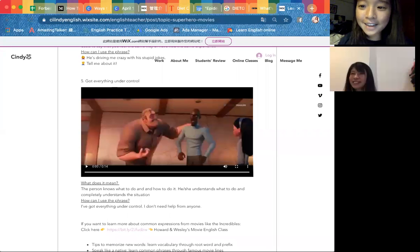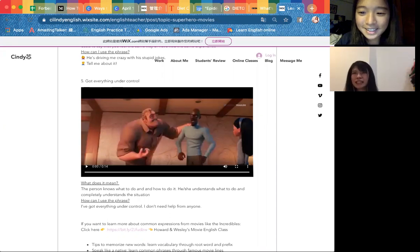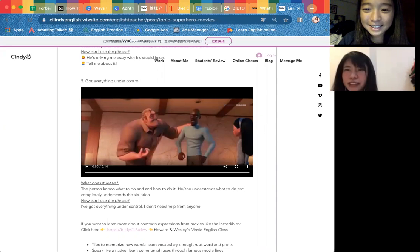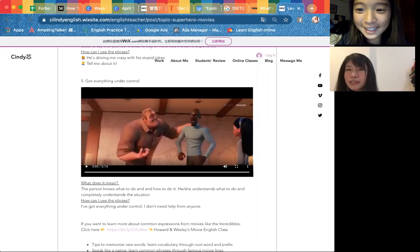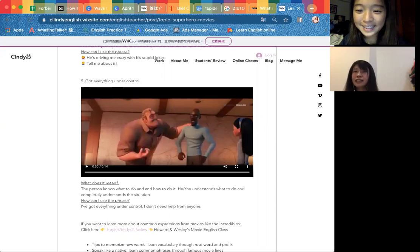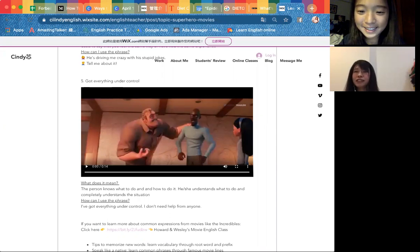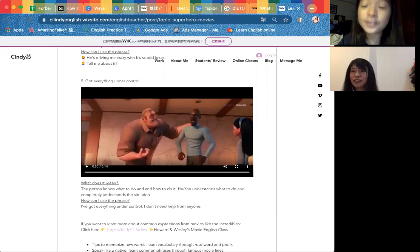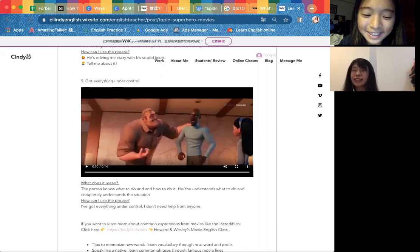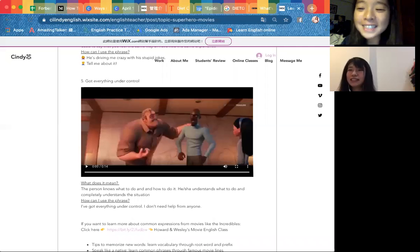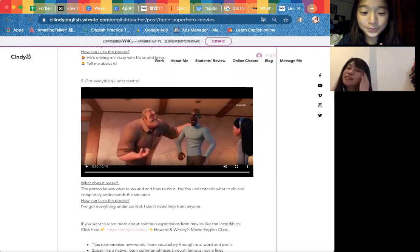Got everything under control? Yes, I got everything. Oh, they said you have everything you have to control. You have everything. Yeah, so the person, they will need, they do know what to do.